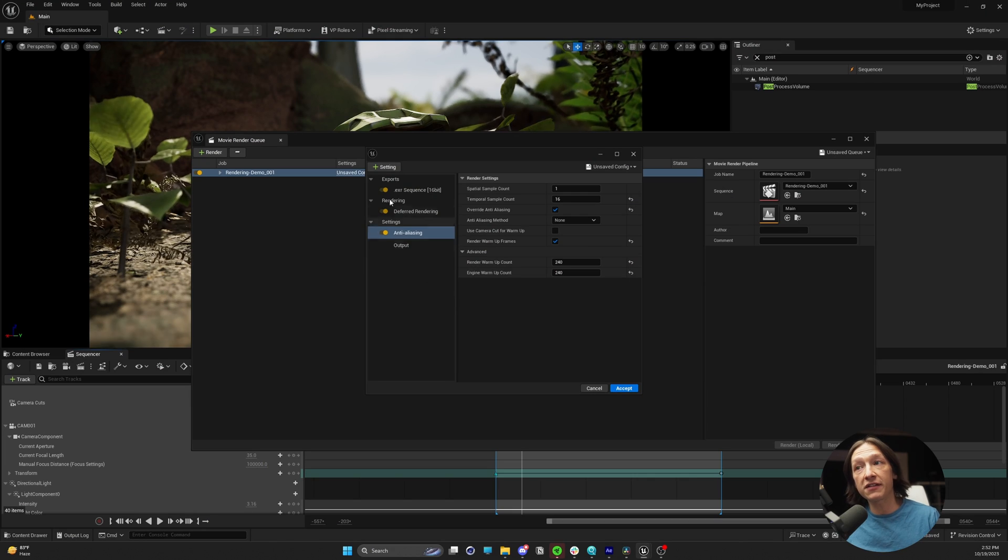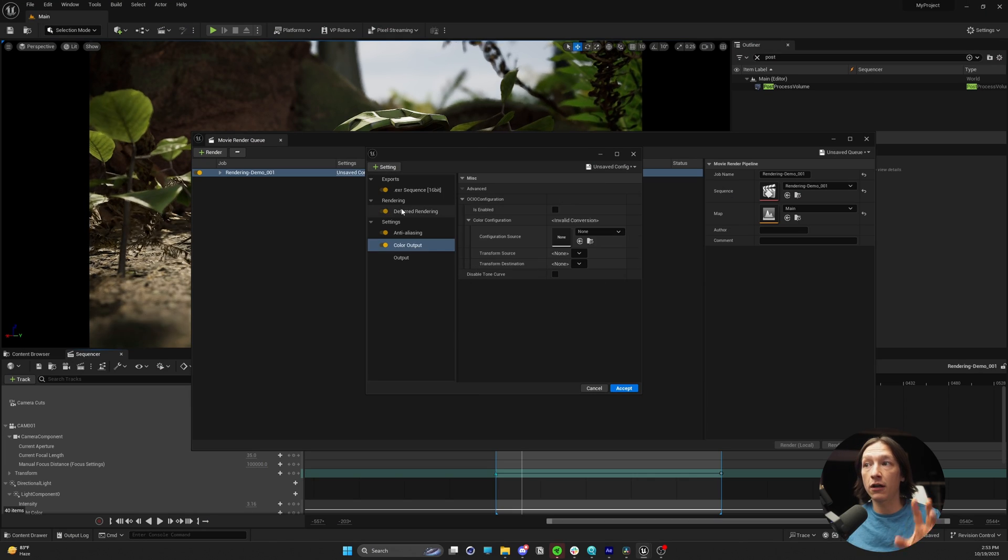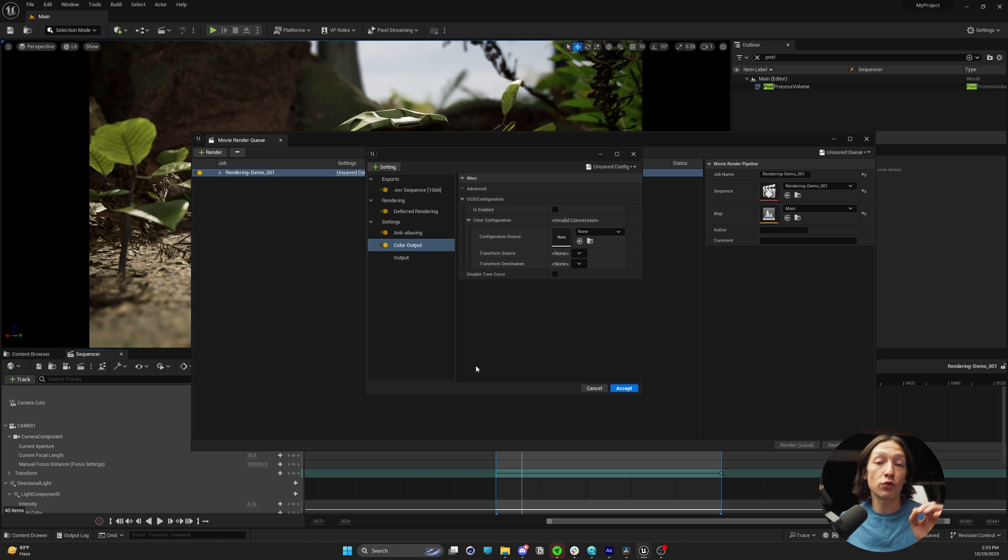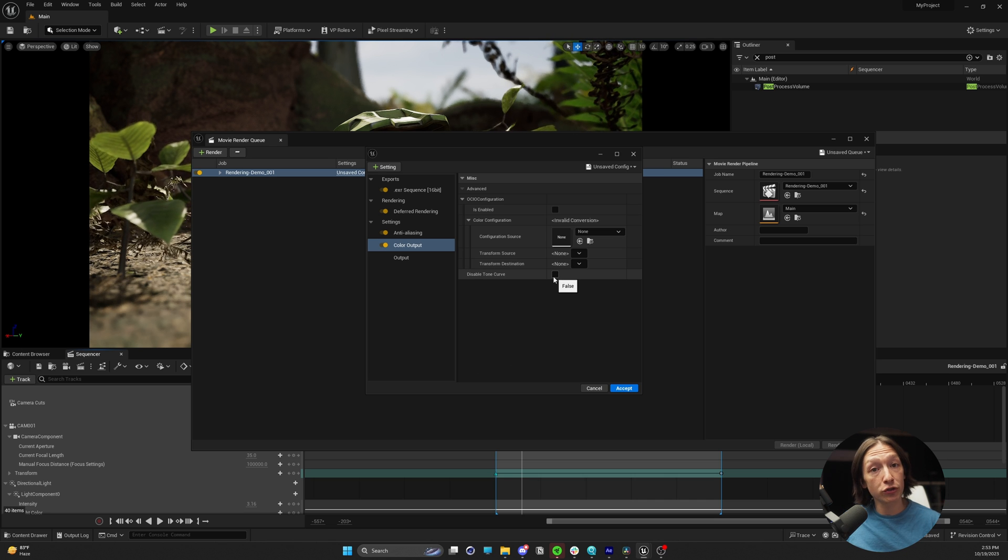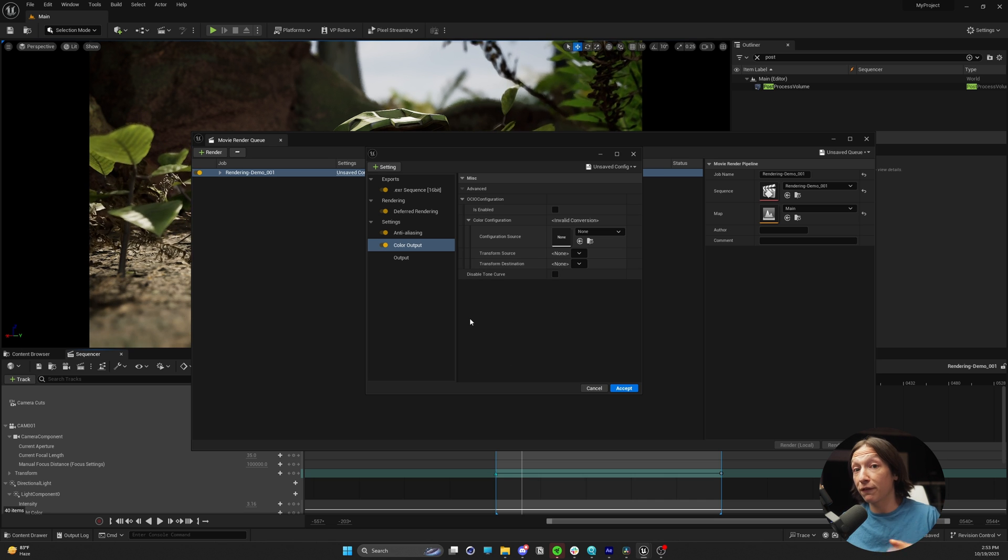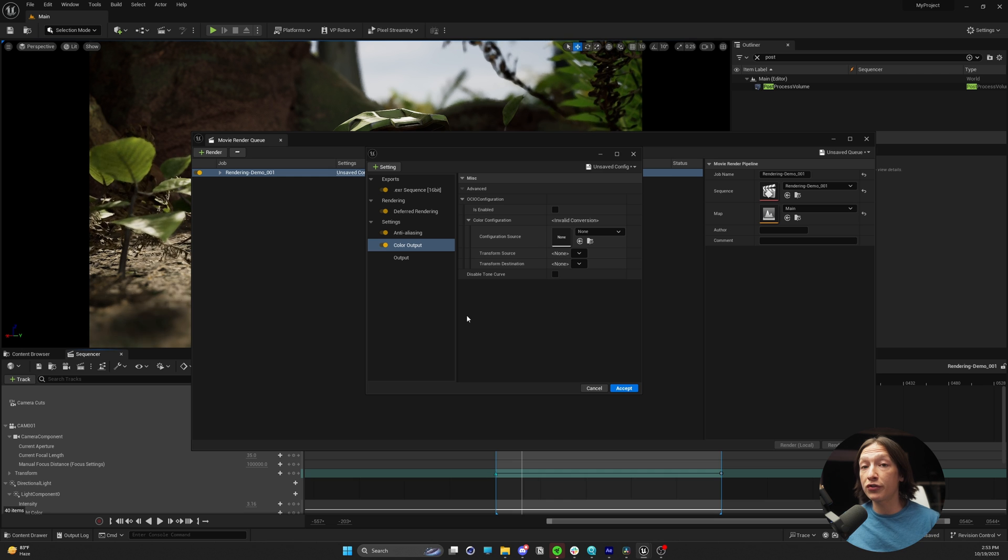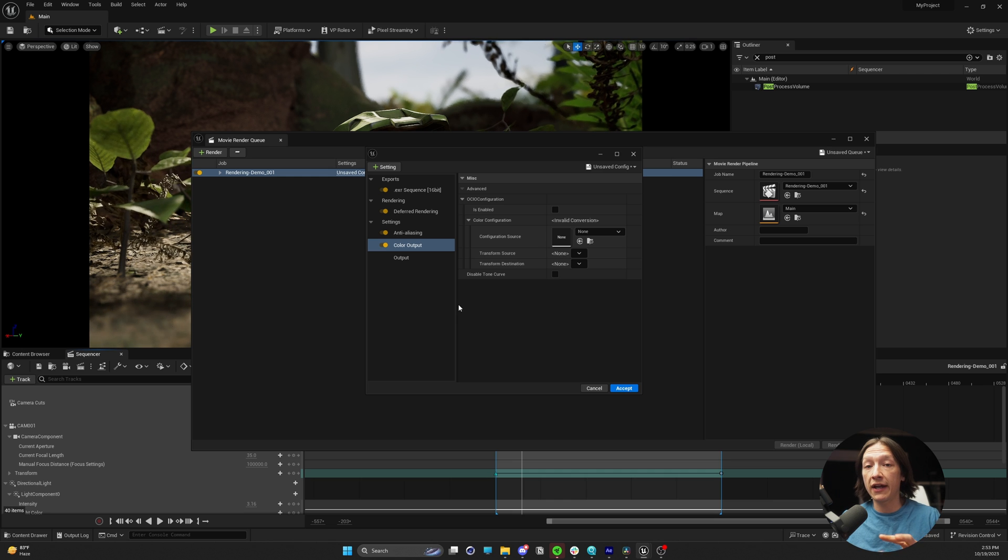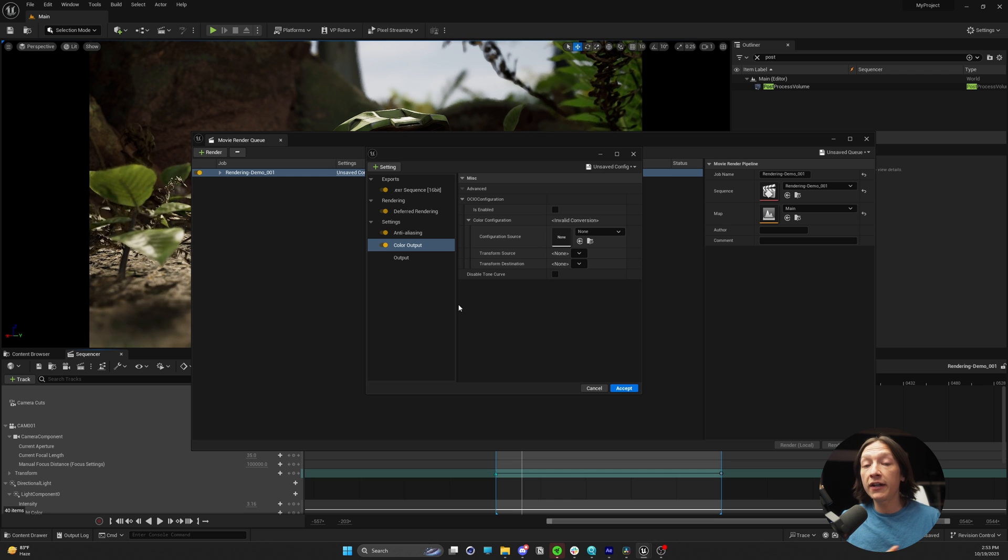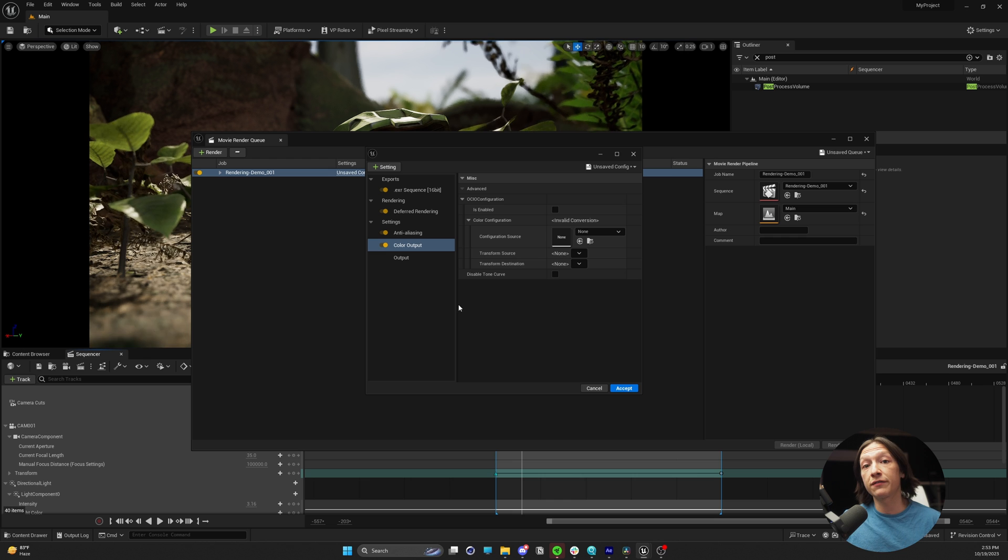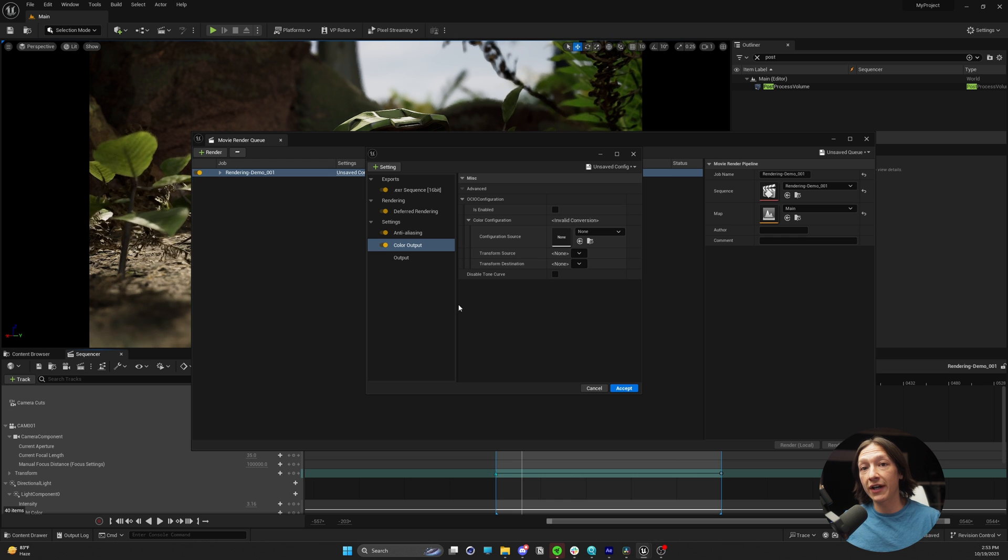So with the anti-aliasing done, we can go to our settings and add a color output. Now, Mr. William Foucher will say you can disable your tone curve. I prefer using the OCIO workflow and ACES.